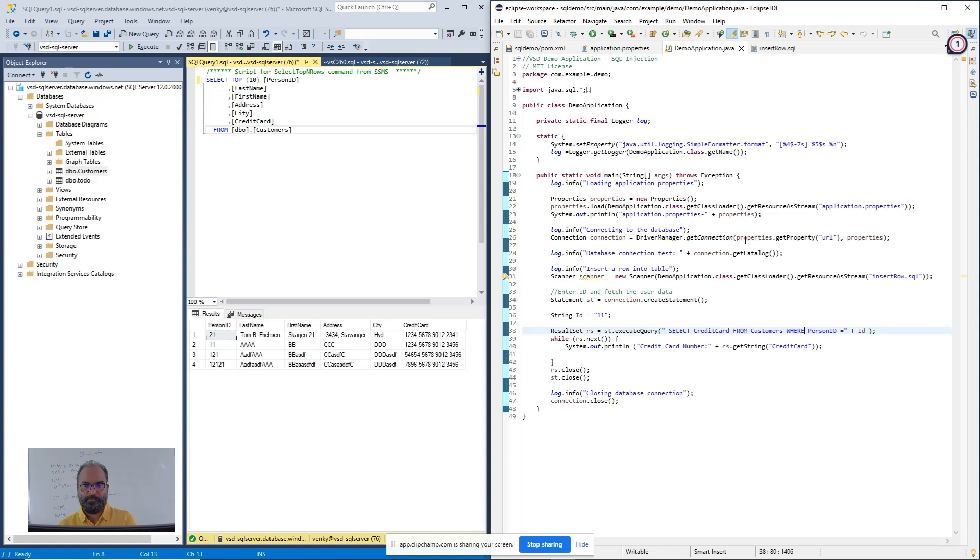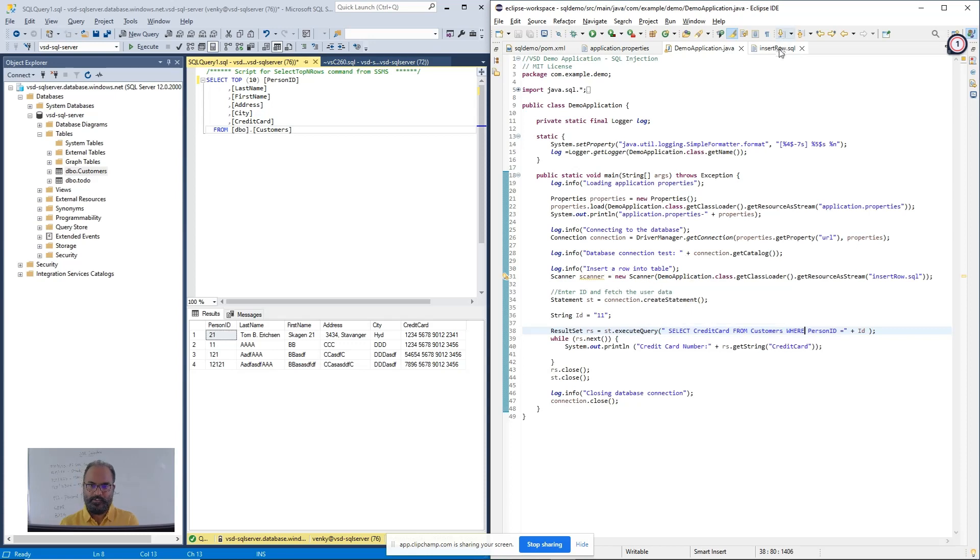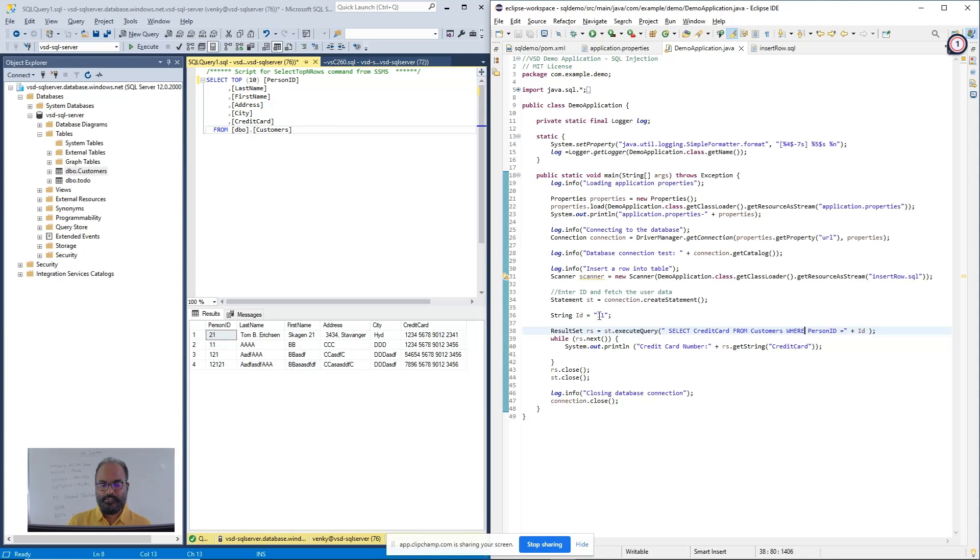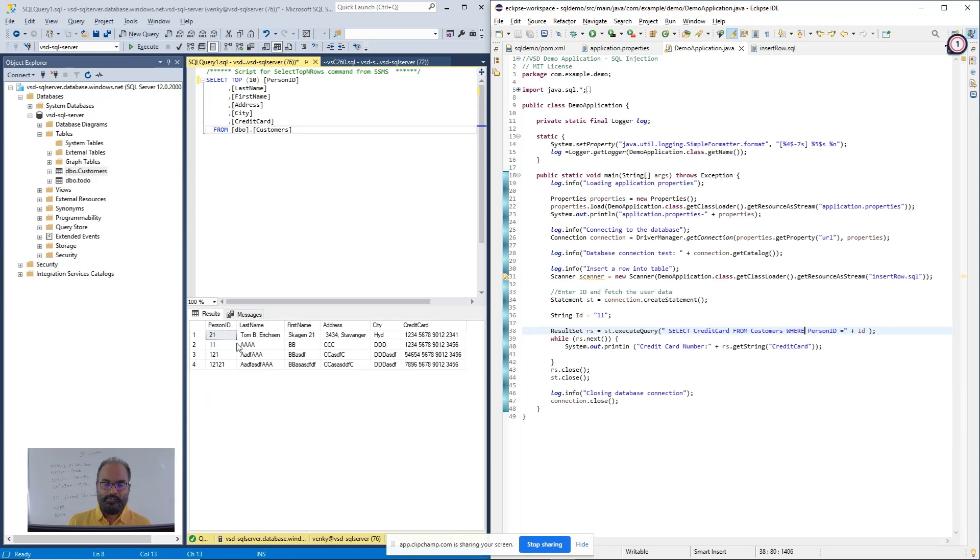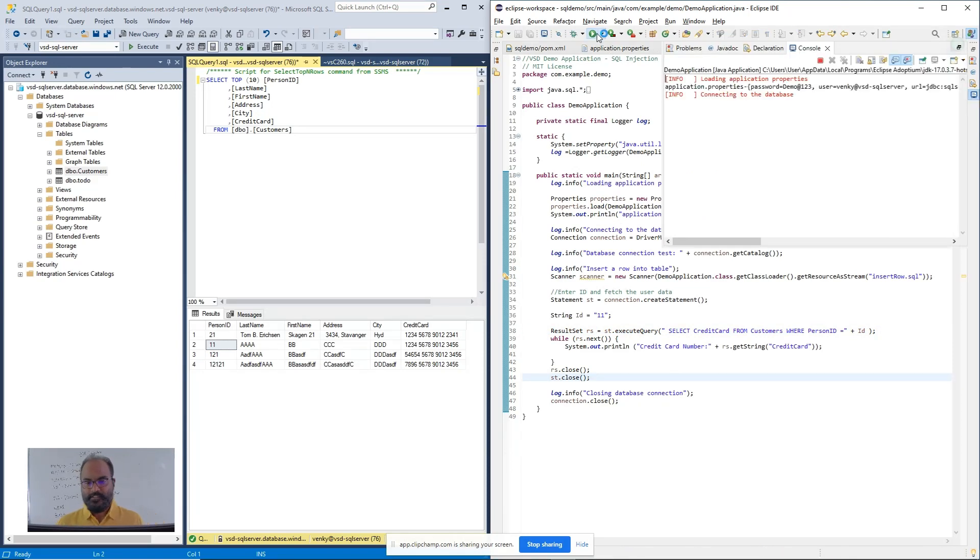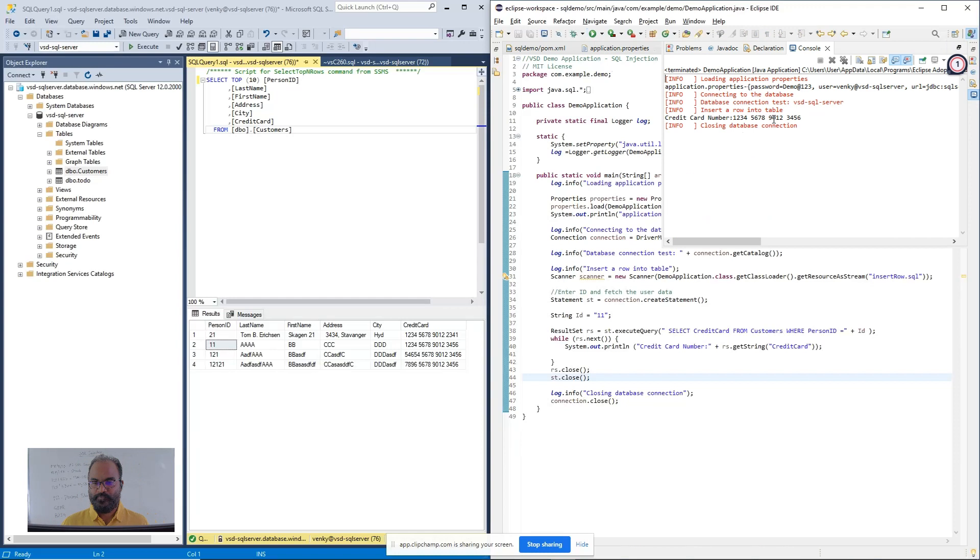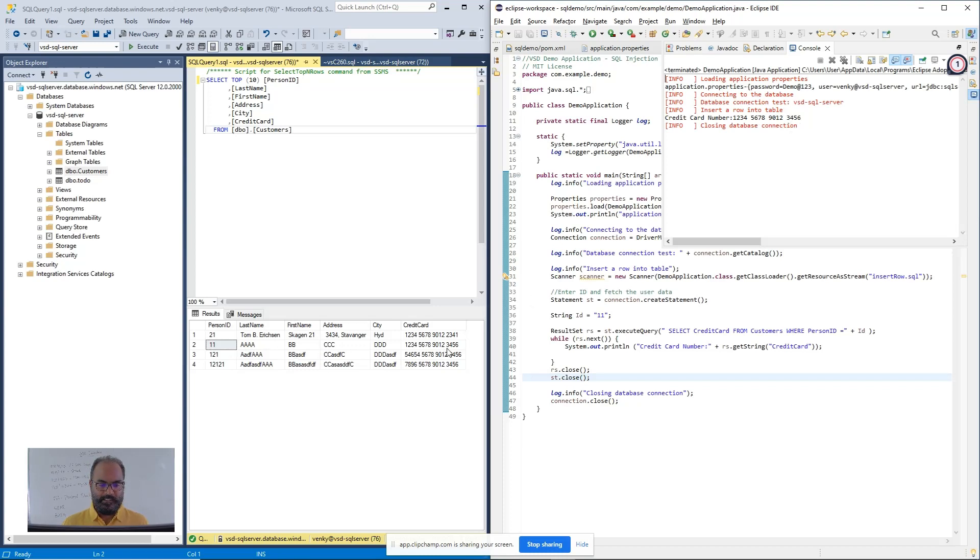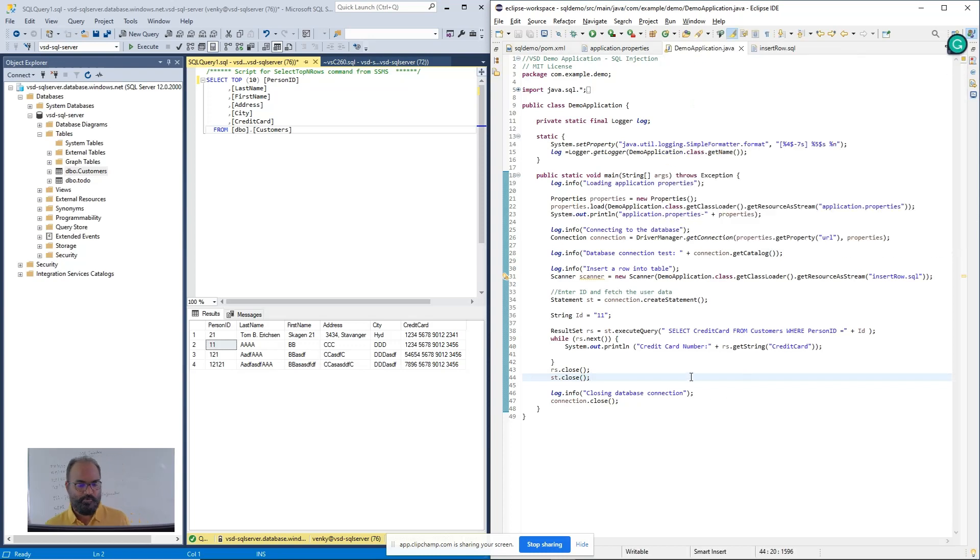Now here, with the help of driver manager, we are getting connection to the database. Once the connection is successful, we are inserting a row into it. We insert the row that is defined in the insertRow.sql, and then you are collecting an ID. Here, for the demonstration purpose, I have hardcoded it to 11. The next execute query is very straightforward: select credit card from customers where personal ID is equal to the given ID. So if it is 11, the second row is supposed to come back to me and display. So this is about the application. Let's run it and see what comes out. It read the properties, it connected to the database, and then it inserted a row into the table. And then 3456 is the second row has been displayed back.